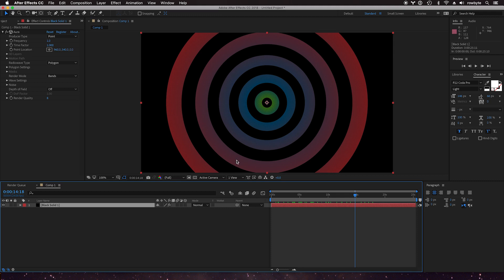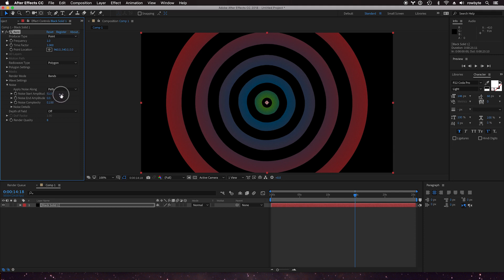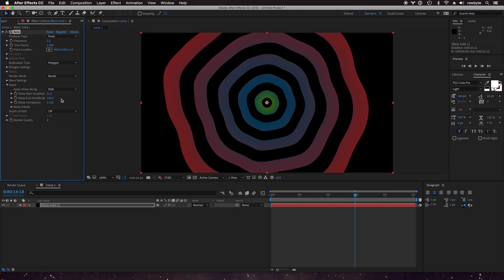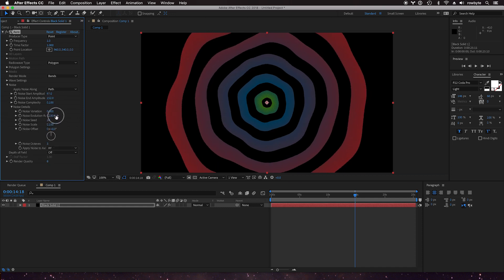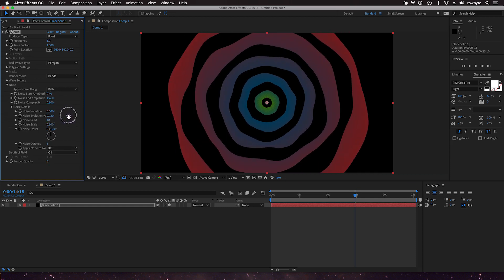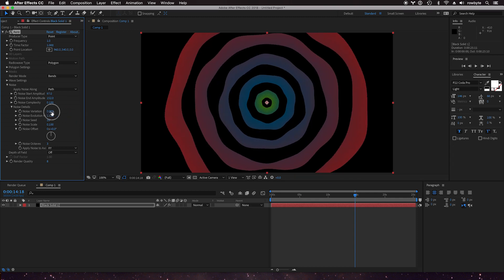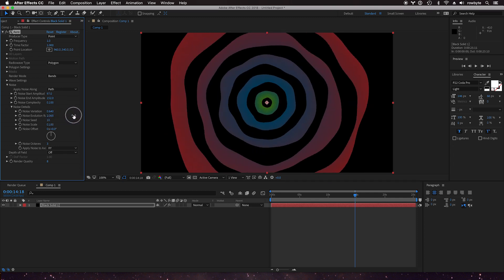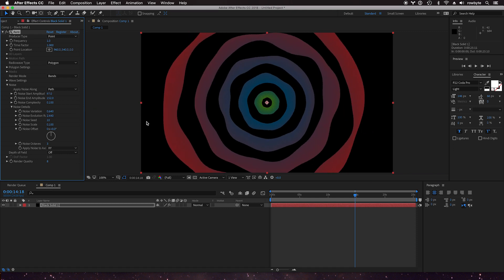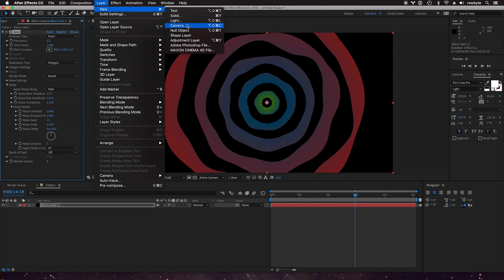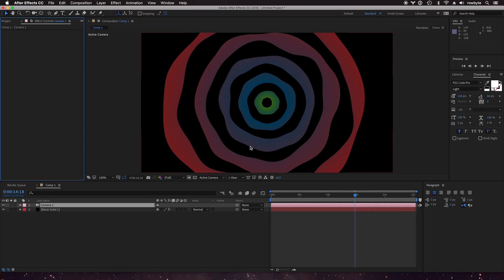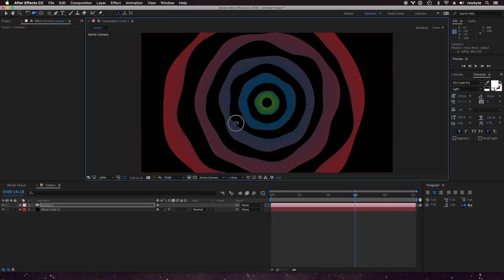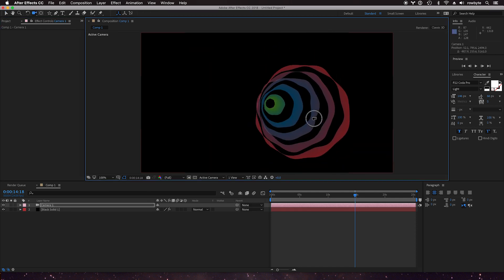For example, let's add a little bit of noise and maybe a bit of evolution. Some variation, and there are our camera controls, so let's have a camera and let's look at a little bit of noise.